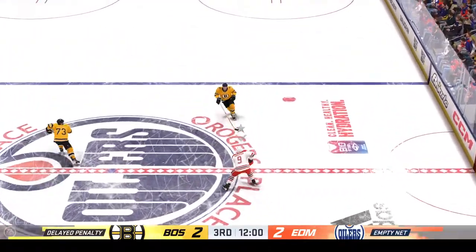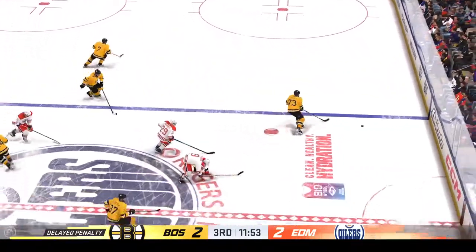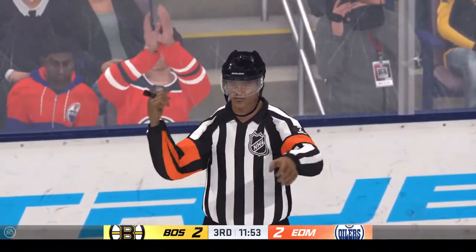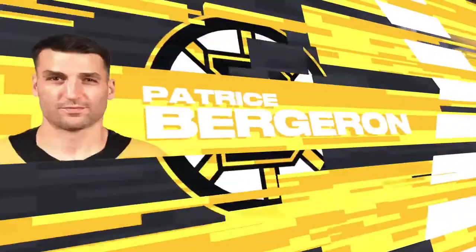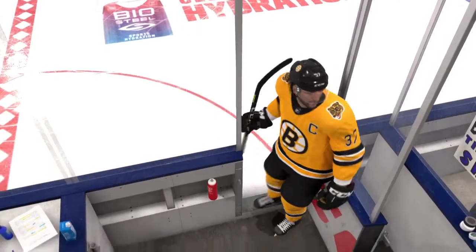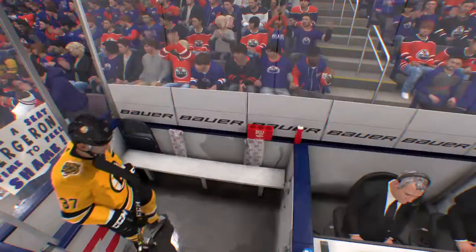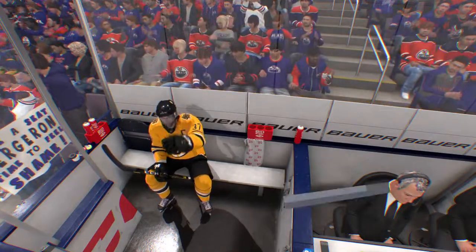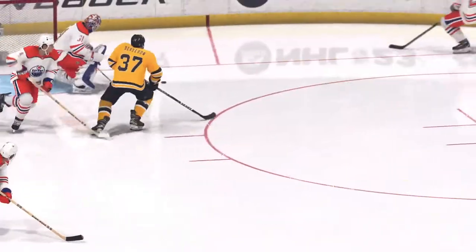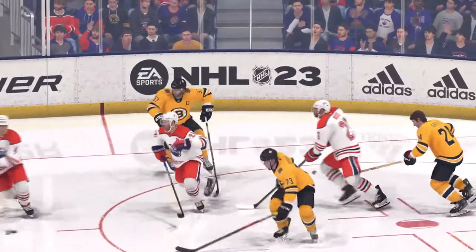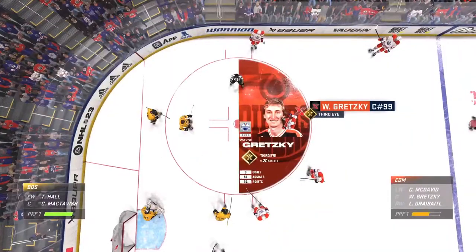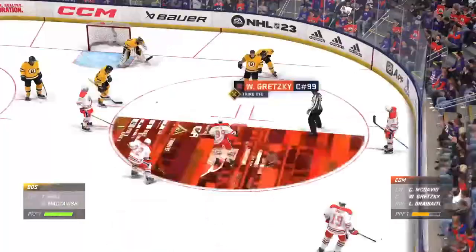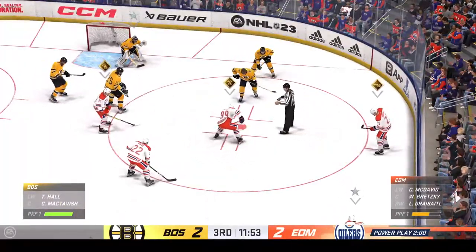Dreisaitl has taken a nasty whack and that's going to draw a penalty. Time for the officials to hand out the judgment. The Bruins are getting penalized for slashing. Gretzky's got a chance to use his zone ability to help the power play. Put one up on the board here guys, let's see how they do.